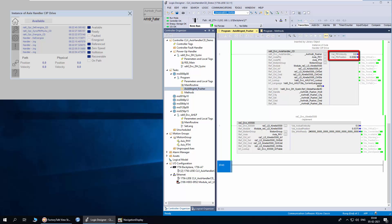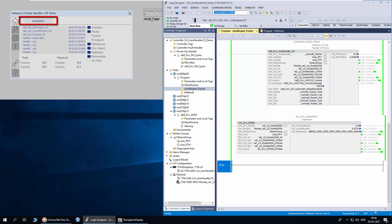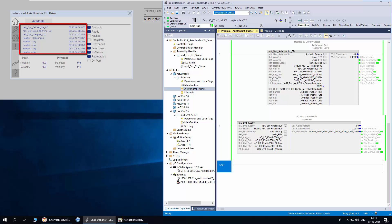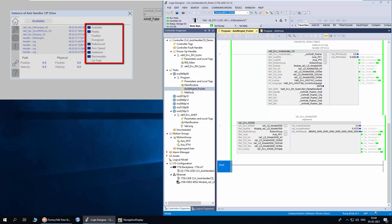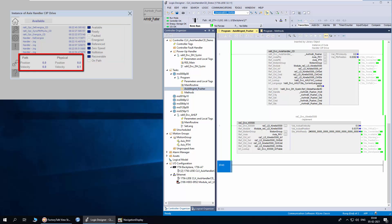These output parameters indicate path access velocity and position. On the faceplate, this is the home tab. On top is the handler status. This is the event list with timestamp. These are handler and access status, along with path and physical access position and velocity.